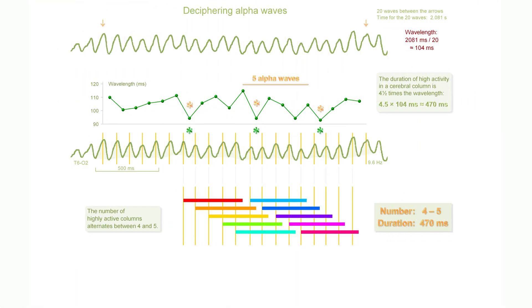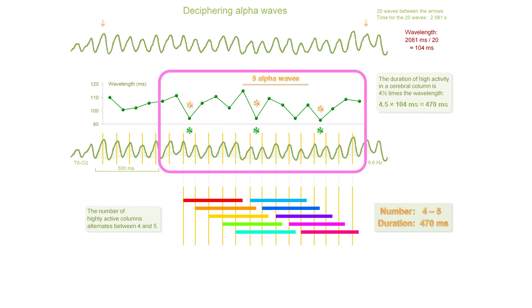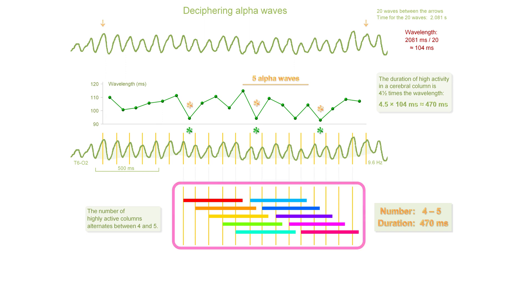It's not easy to measure the number of highly active columns, but it is possible. And you can measure how long the high activity lasts. These measurements are possible thanks to patterns in the wavelength variation. The existence of the patterns strongly supports the two levels hypothesis.